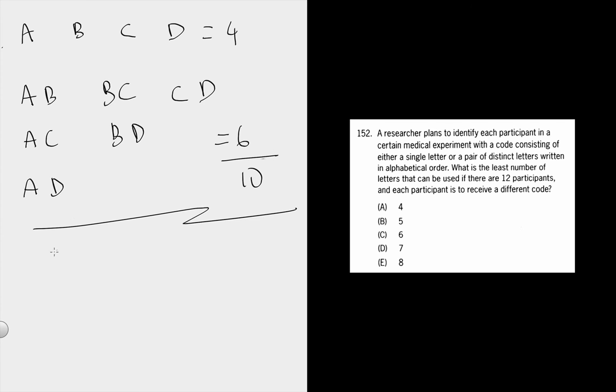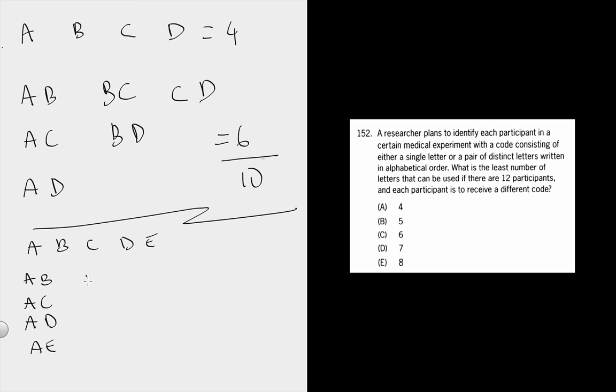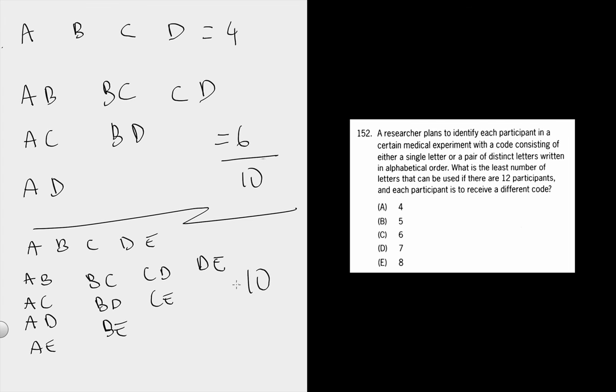And then you can do the same thing with 5 letters, A through E. Just start with A and pair these things. 7, 9, 10, and we get 10 of those. So you get a total of 15 for the 5 letters.